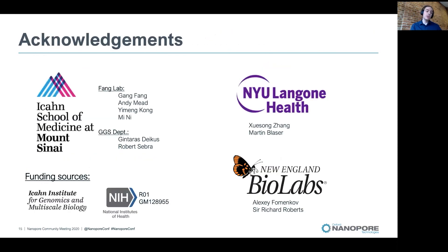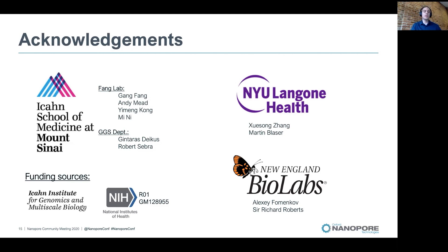I'd like to thank you for your attention, and I'd like to thank the people from my lab: my PI Gang Fong, Andy, Yimeng, as well as Xuesong and Martin Blazer from NYU Langone, and Alexey Fomenkov and Sarah Richard Roberts from NEB for their open expertise. Thank you.